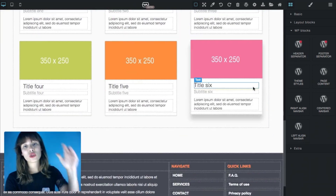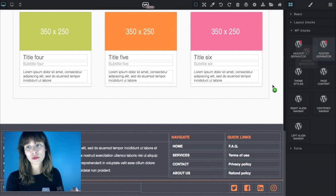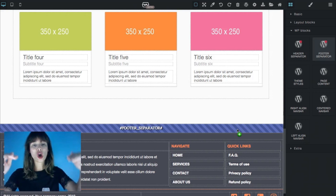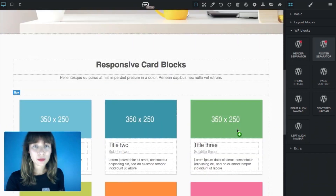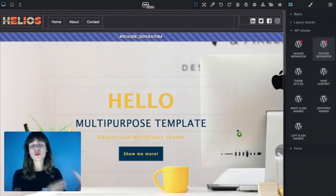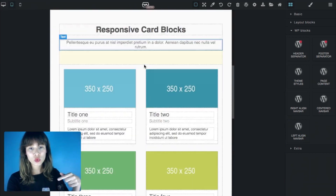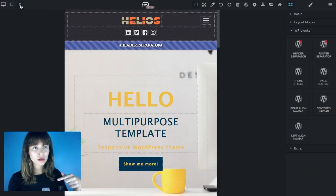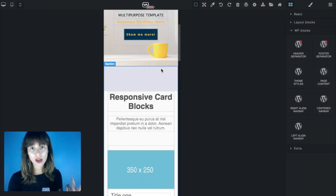Scroll down to the footer — what we need to mark is the beginning of the footer, so I'm going to drag the footer separator right on top of the footer. Scrolling back up: all these pre-built blocks are responsive ready. I'm going to switch between devices, and you can see how it is ready for all devices.